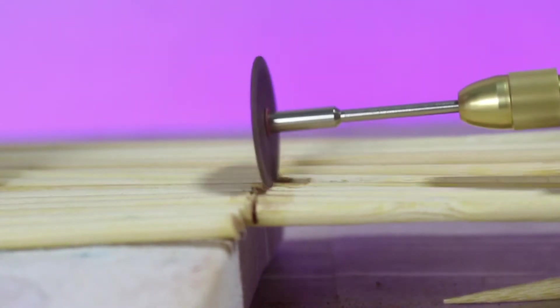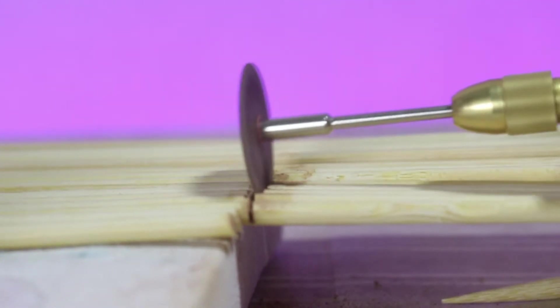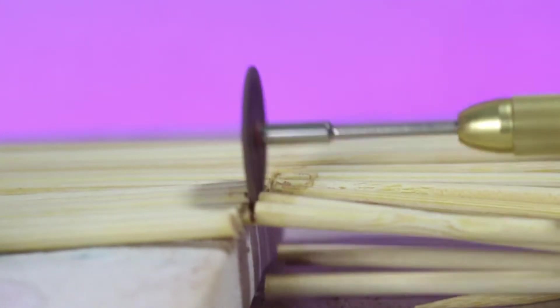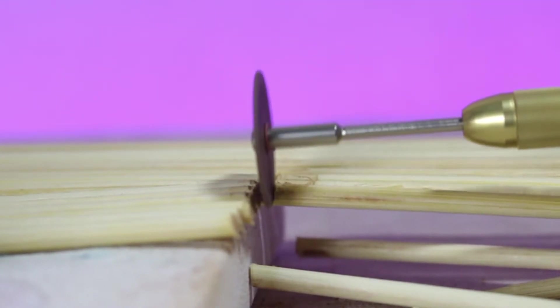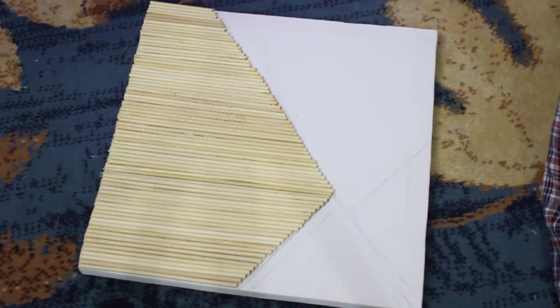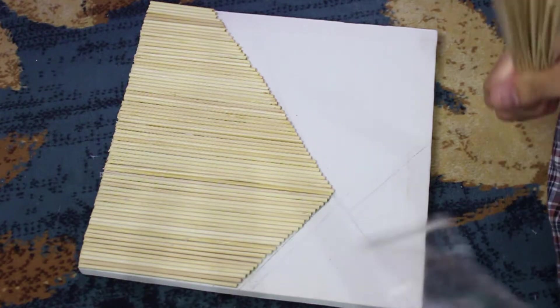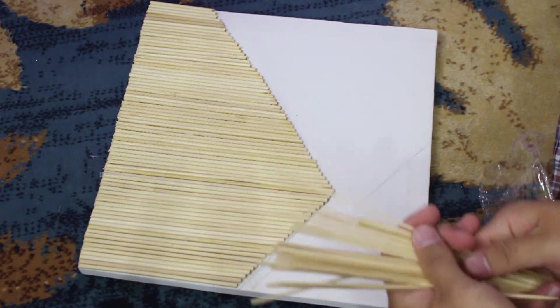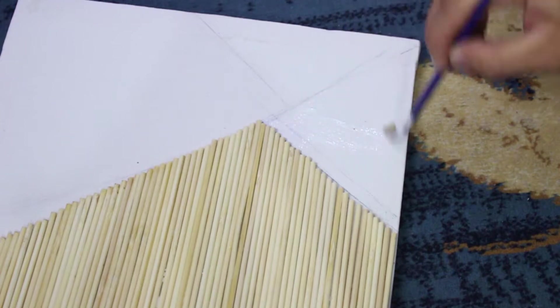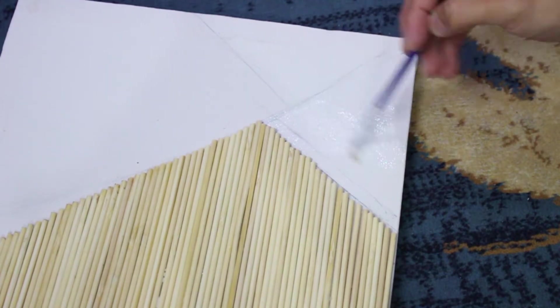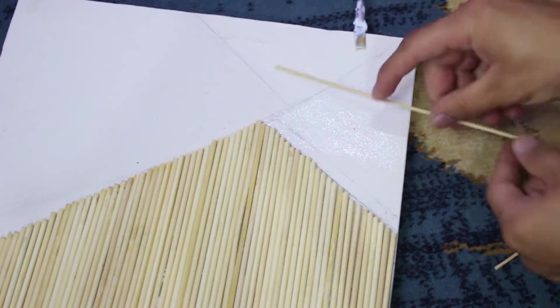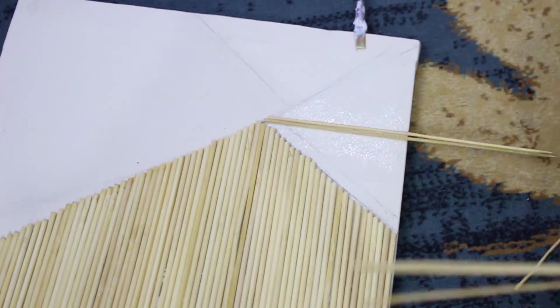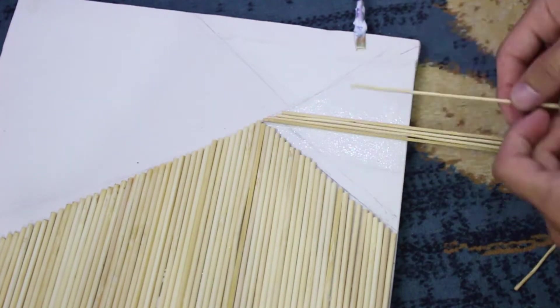I just want to mention here that in this project I've just used two different sizes of these skewers. One is a little bit thick and the other one is thin. Now I'm just going to apply the white glue and paste the thin skewers in the other shape. I will not talk too much and you guys just enjoy the time-lapse.